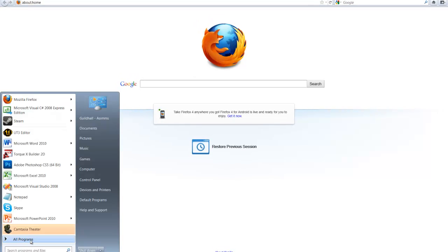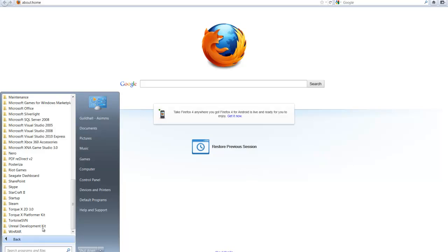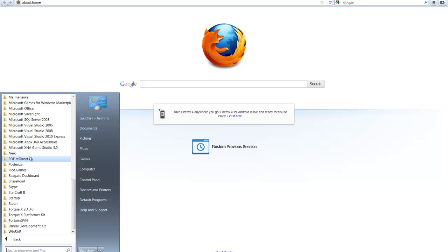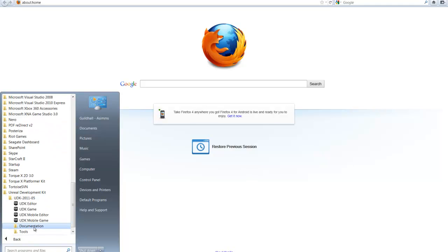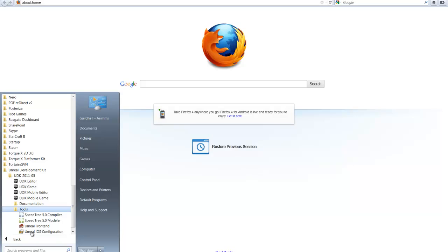To start out, we want to open up Unreal Frontend. You can find Unreal Frontend in your UDK directory under your Start button, under Version, Tools, and then Unreal Frontend.